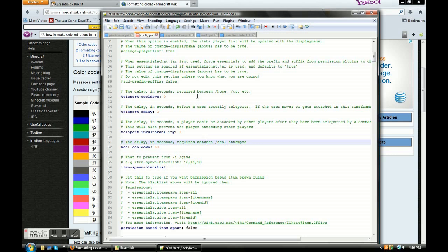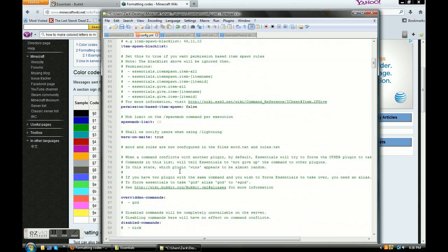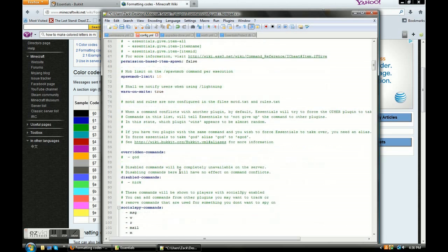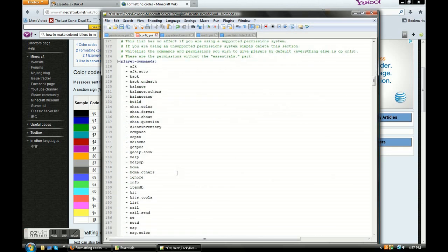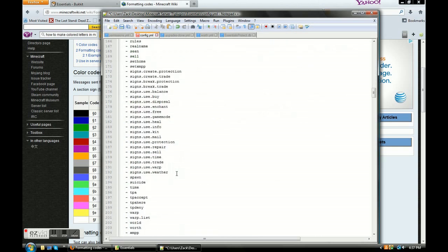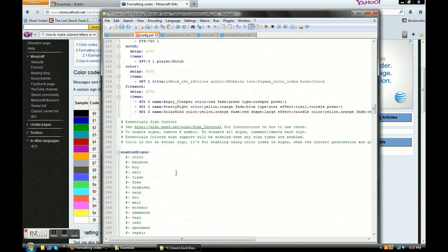Heal cooldown is how often they can use slash heal. If you want it to take a minute for them to be able to do slash heal again, set it to 60. Mob spawn — you don't have to worry about that setting.